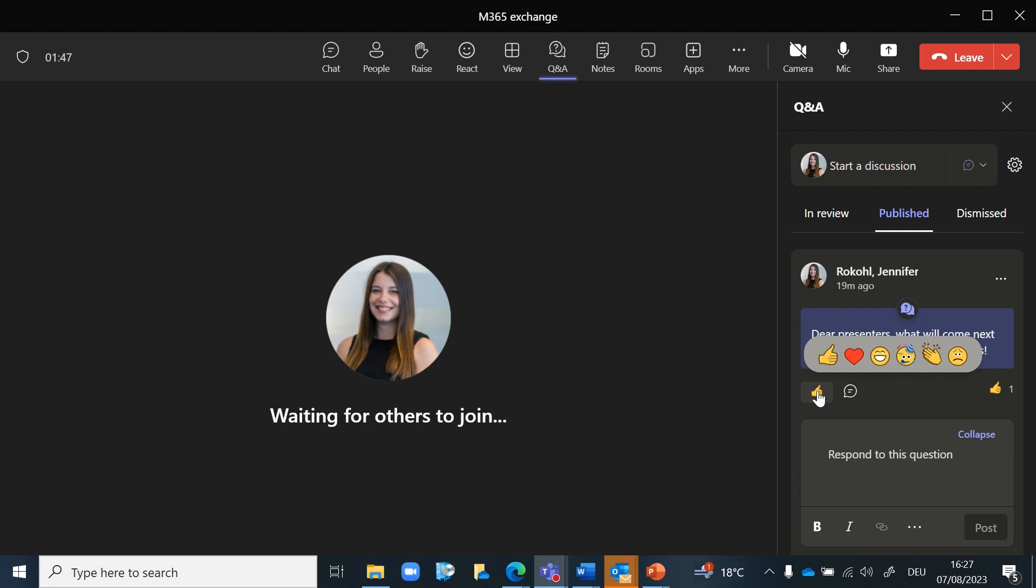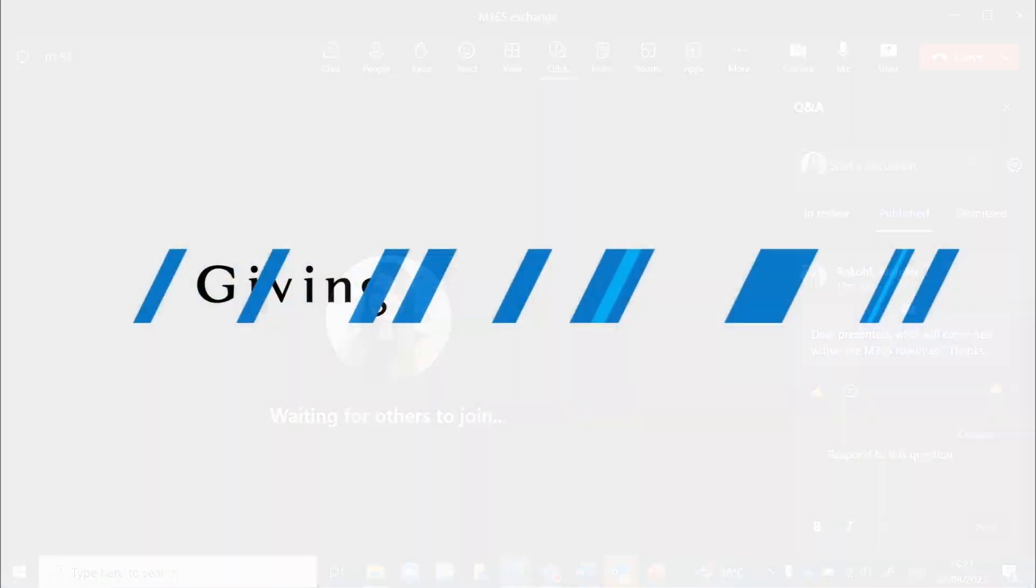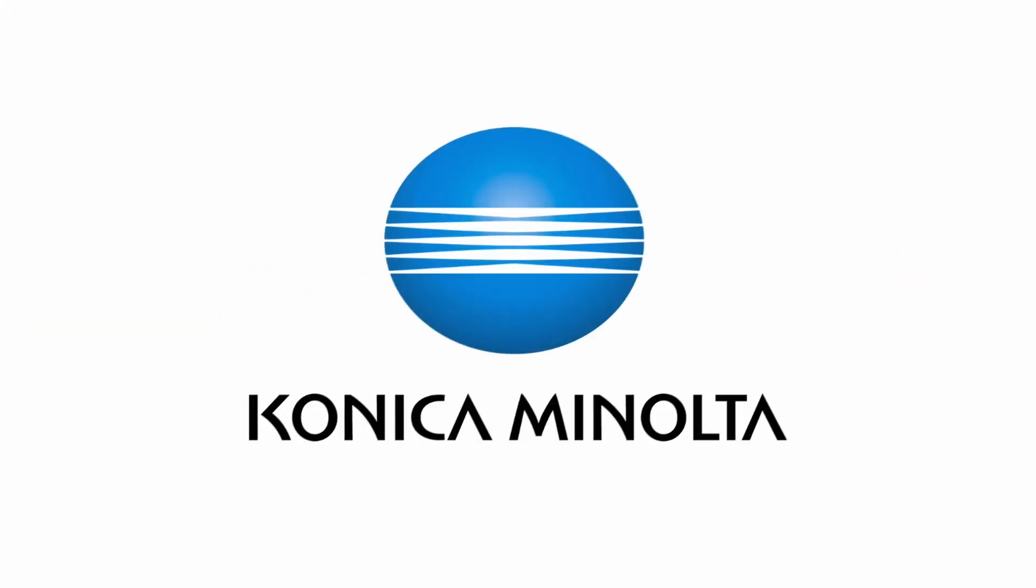That's all for now. Thanks a lot for listening and check out this great feature. Giving shape to ideas. Konica Minolta.